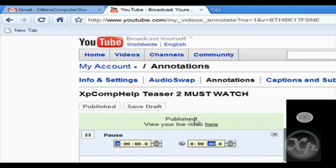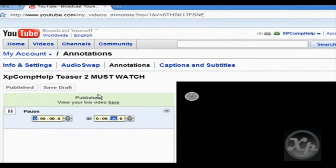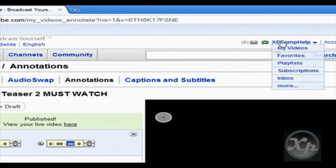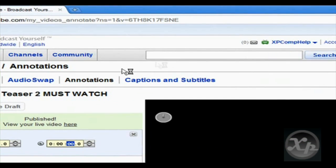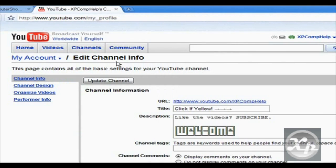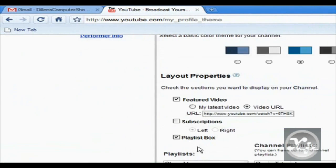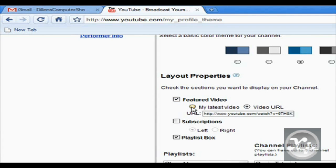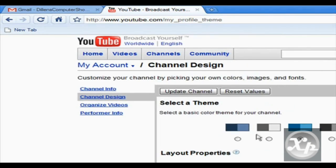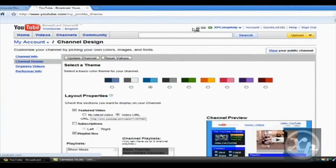Publishing and your video is published like that and save. So now what we want to do is we want to put it onto our YouTube channel. So you go to edit channel, channel design, featured video, check that. You can either fill in the dot of latest video or video URL. But for the video URL, it has to be your own video. Then you paste in the URL and click update channel.